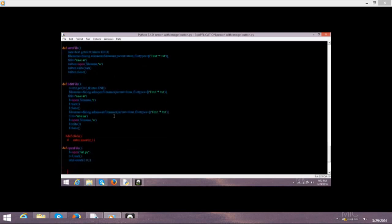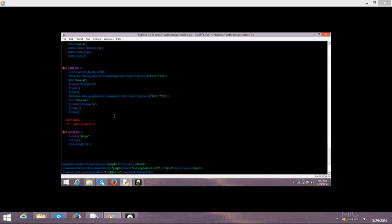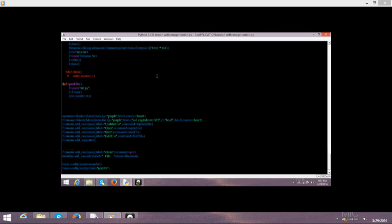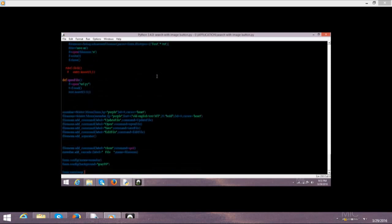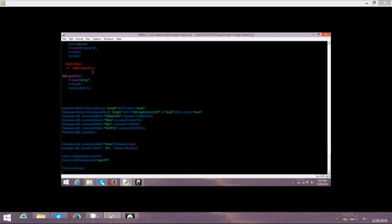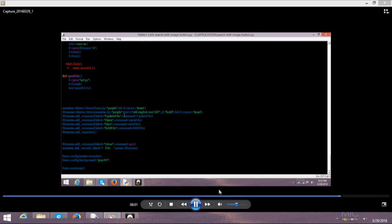Then this is for edit file. txt.get 0.0, tkinter.end. File name, dialog, ask open, parent, Linux. File type text. And this is for open a new file. These files I used for opening .py file. On clicking of this open file, my .py file will open in the text box.